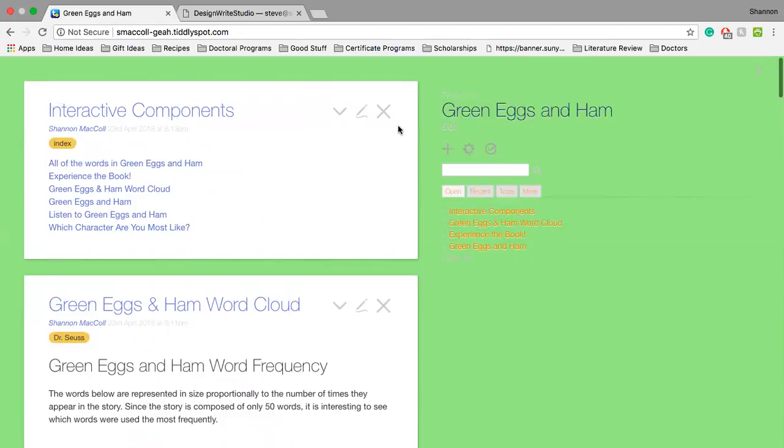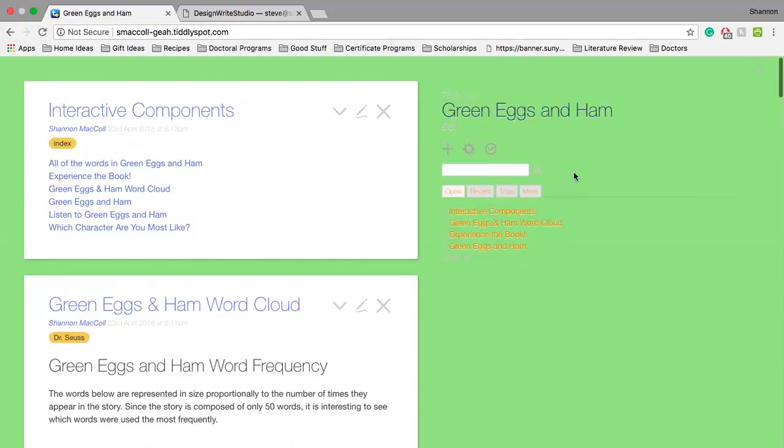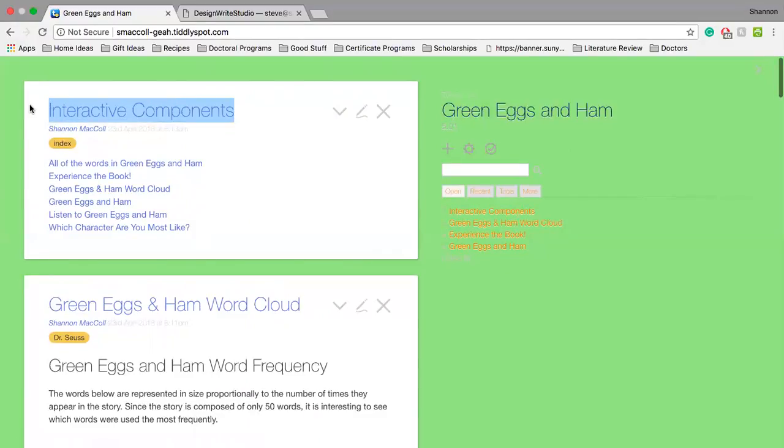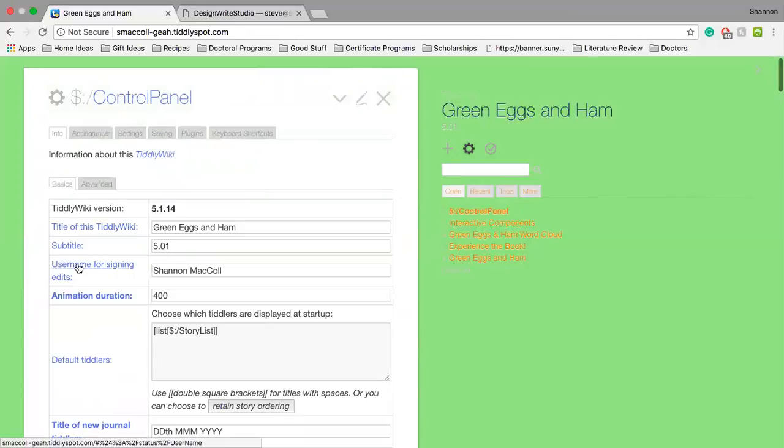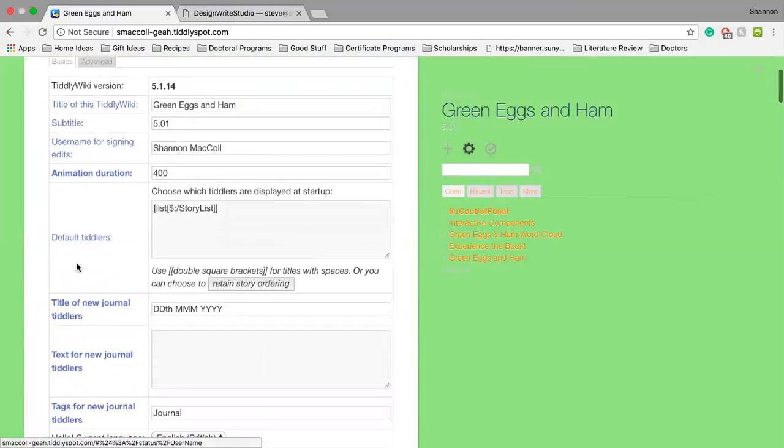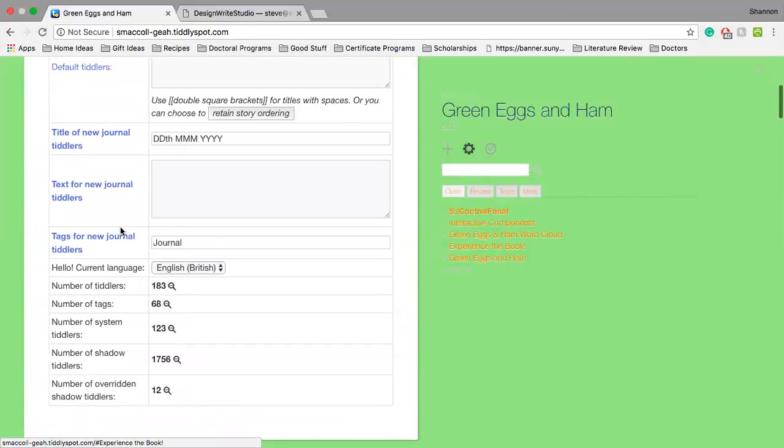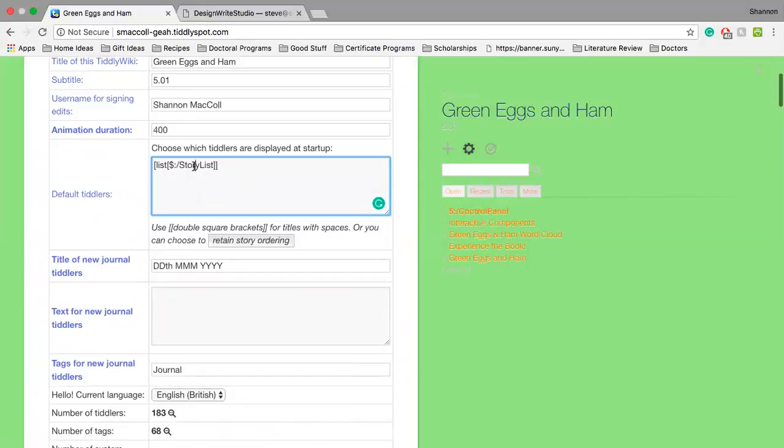Do you know how to set that tiddler, Interactive Components, to your home? So if you highlight the name of the tiddler, just highlight that and then hit the control panel. Okay. And then Info, all right. And then where it says 'default tiddlers', paste that. So up at All Tiddlers here, get rid of the story list and everything, get rid of all of that and paste. You probably need double square brackets around that.